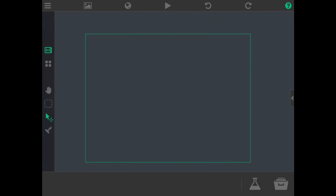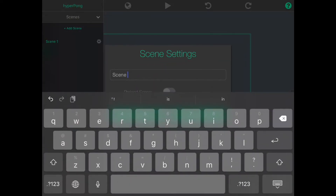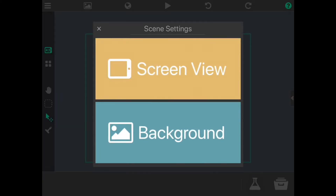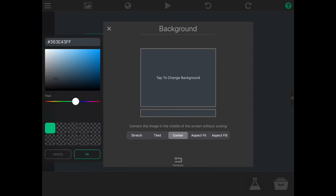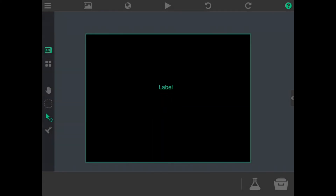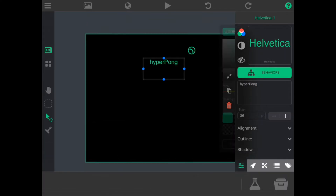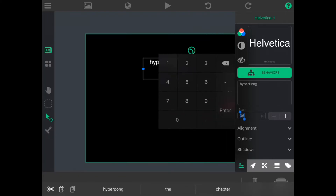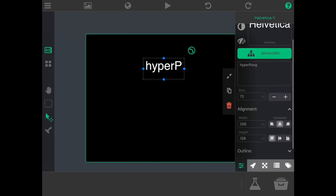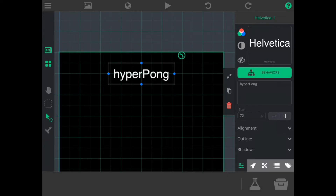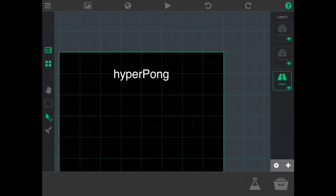We'll make this our main menu scene, so we can go to scenes and rename it to main menu. To make this style more like the classic Pong game, we can change the background color to black. We can also add a label from the special objects to be a title. You can change this to the name of your game. Let's also change the text color to white. Let's change this font size to 72 and make sure the alignment is centered. We can click on this grid here so that when we're changing the position of our label, it snaps to the grid. We'll come back to the main menu, but for now we're going to get started on the gameplay.